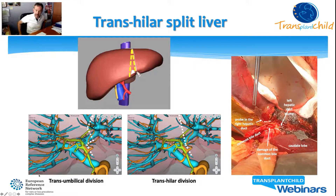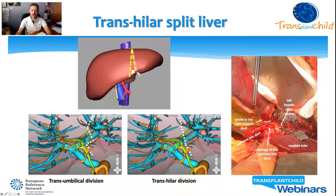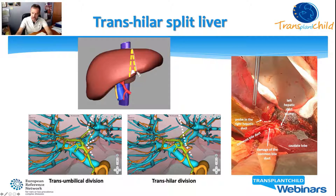Compared to the trans-umbilical approach, the trans-hilar division moves the transection plane towards segment four, increasing the volume of the left lateral segment and preserving the middle hepatic artery when it comes from the left. This also gives more chances of having a single bile duct when cutting the hilar plate. However, this approach implies greater anatomical challenge, requiring more surgical skill and experience, and exposes the extended right graft to higher risk of iatrogenic damage. As shown in this picture, in one extended right graft, the common bile duct was severely injured because dissection was carried out too far to the right.